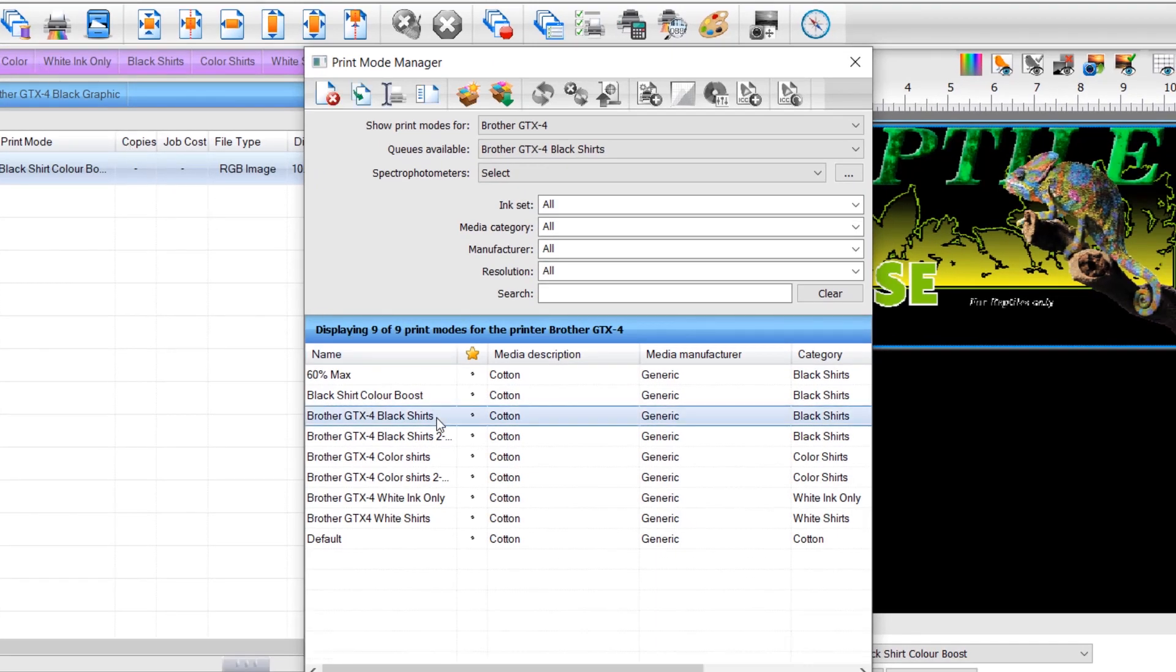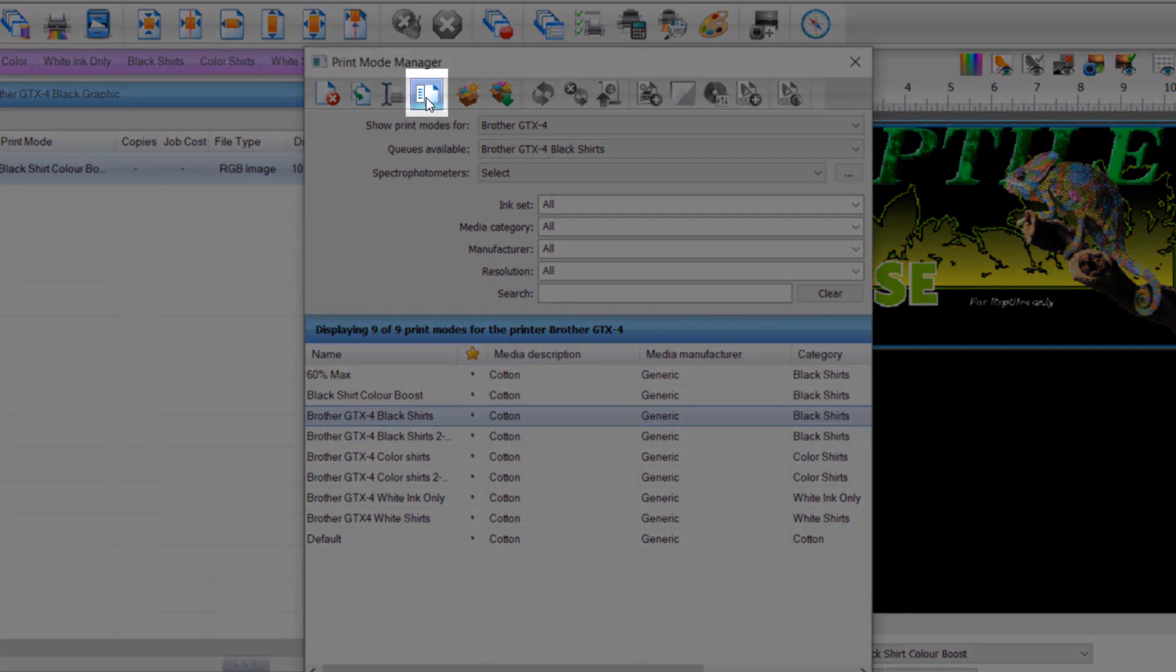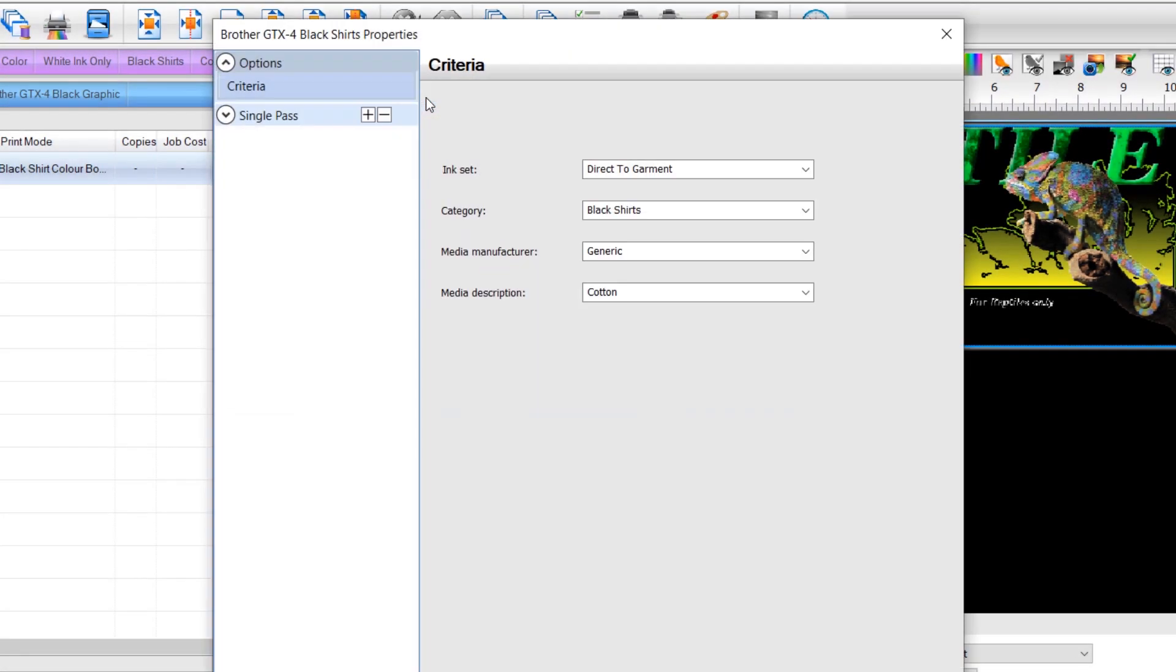Select the print mode you would like to edit and either double-click or select the edit icon at the top of the dialog. Select the layer for which you want to adjust the choke.